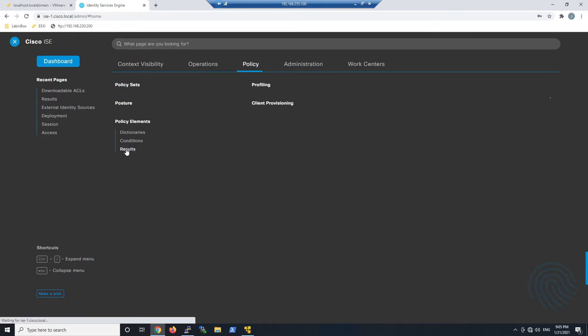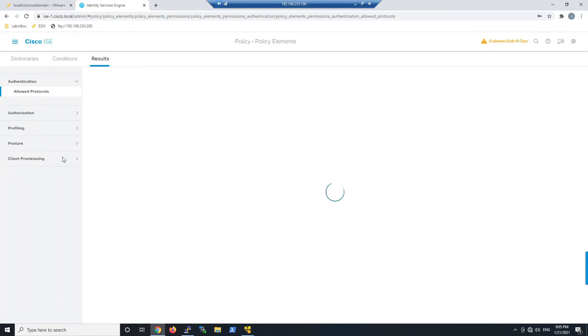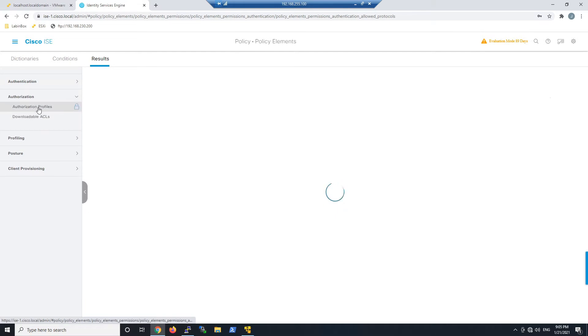We'll go to Policy, Policy Elements Results. We're going to go to Authorization, Authorization Profiles.